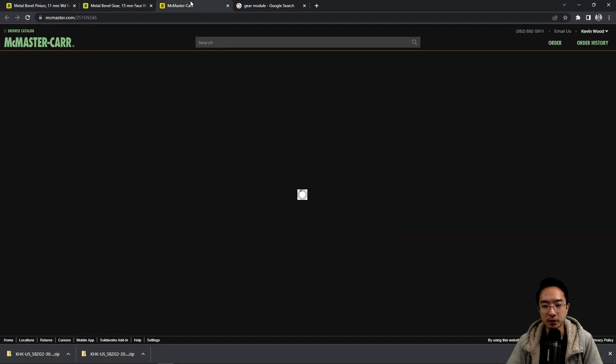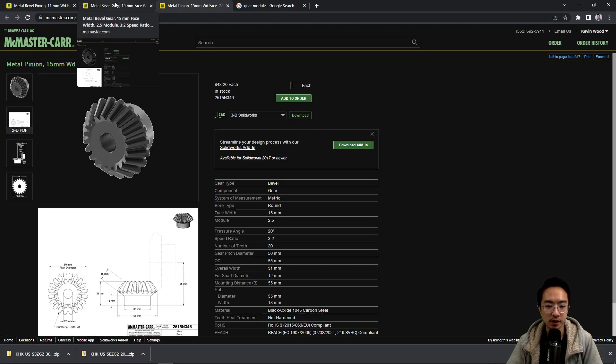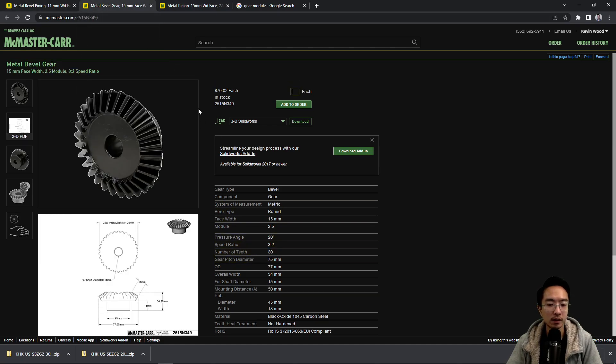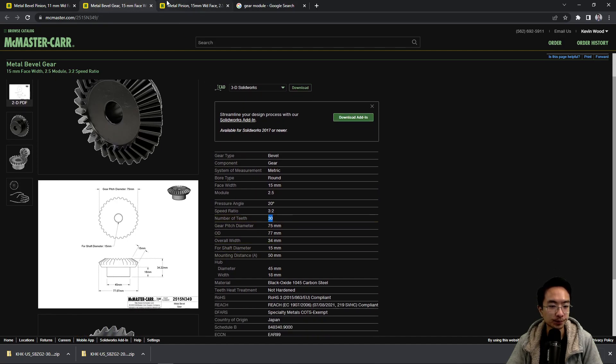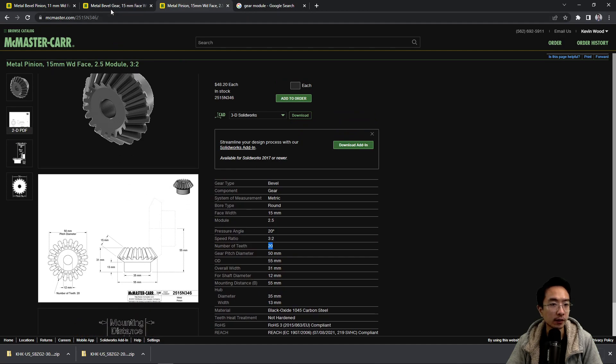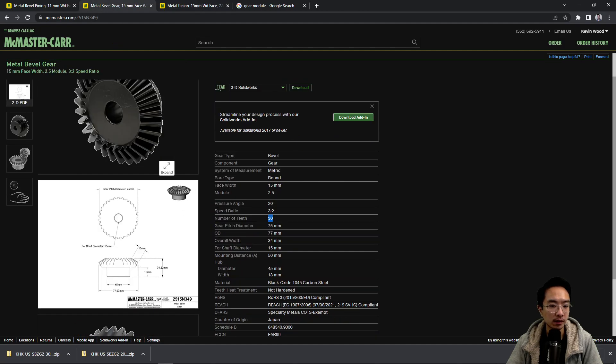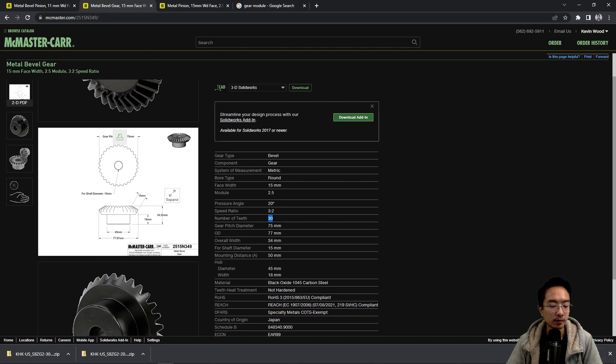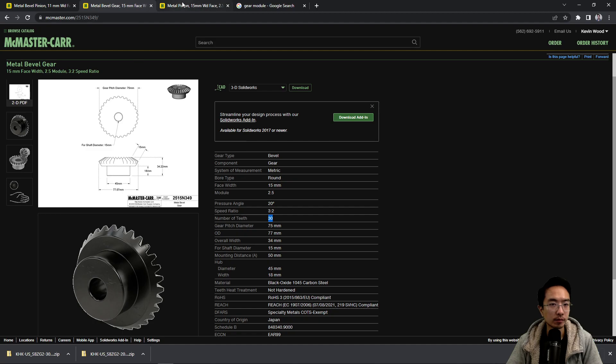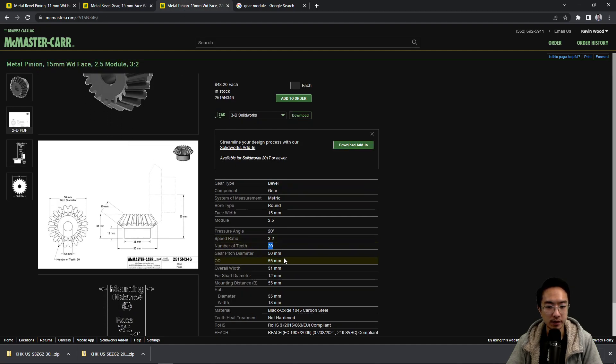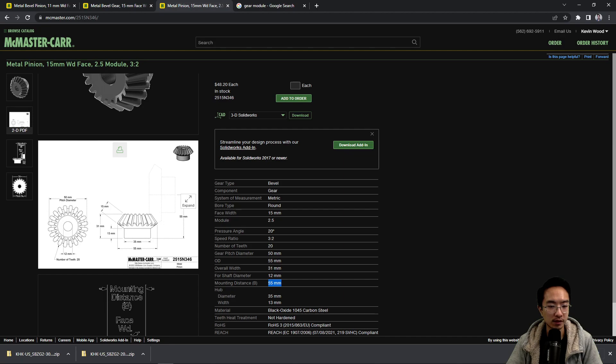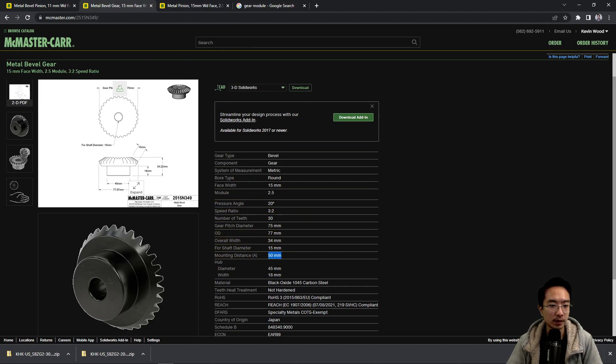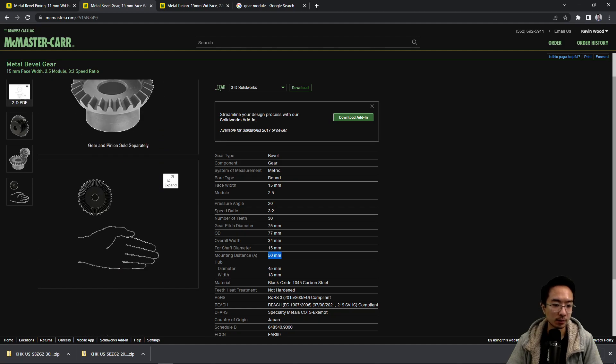If we look at the two gears, we see that one of them has 20 teeth and the other one has 30, which will give us a 3-to-2 ratio. If we look here we will see it has the mounting distance. The mounting distance here is defined by 55, so it's from the base of the gear to the centerline of the next gear. And this one here has a mounting distance of 50.